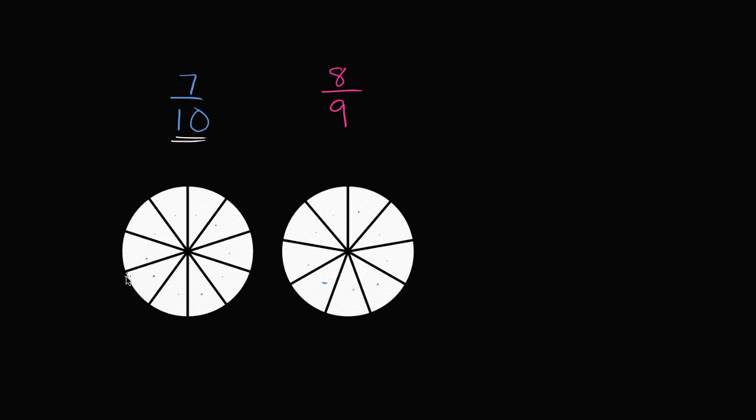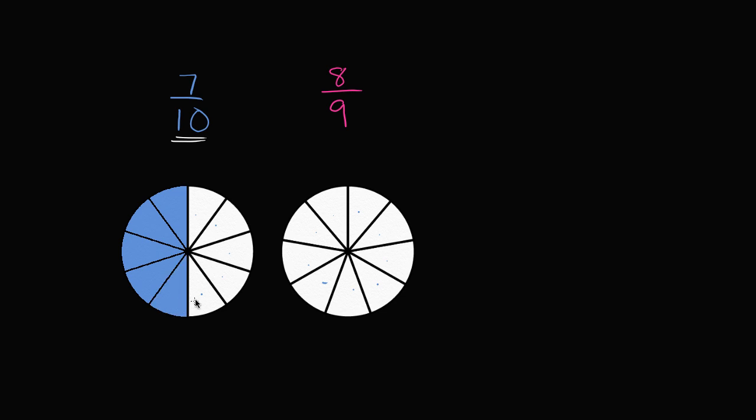It represents 7 of these 10 sections. So let me color them in. Let me get my coloring in tool. So it represents 1, 2, 3, 4, 5, 6, 7 out of the 10 sections.